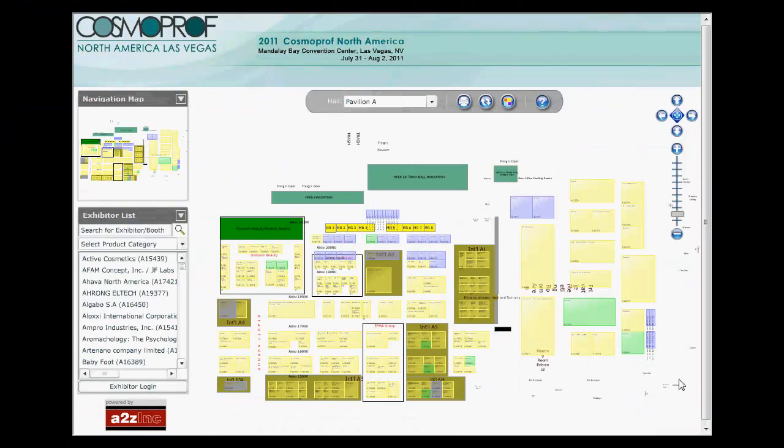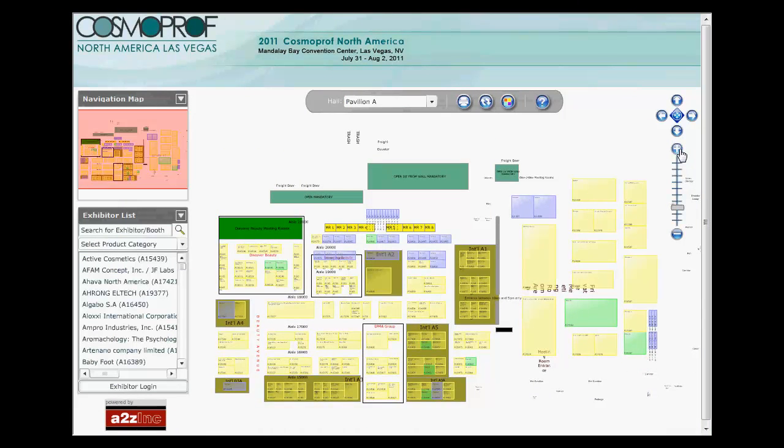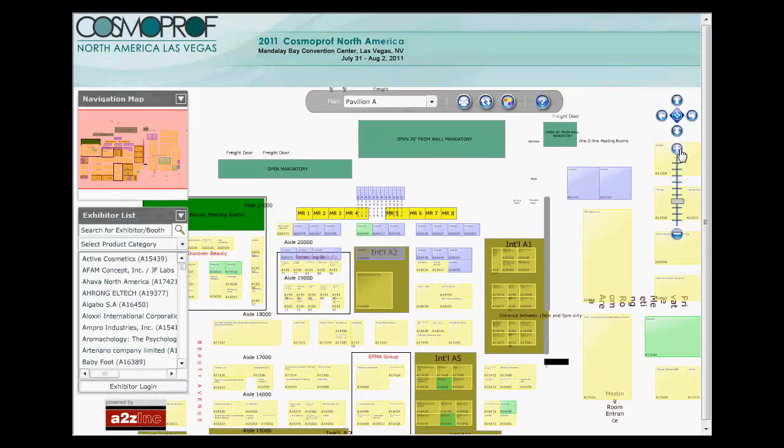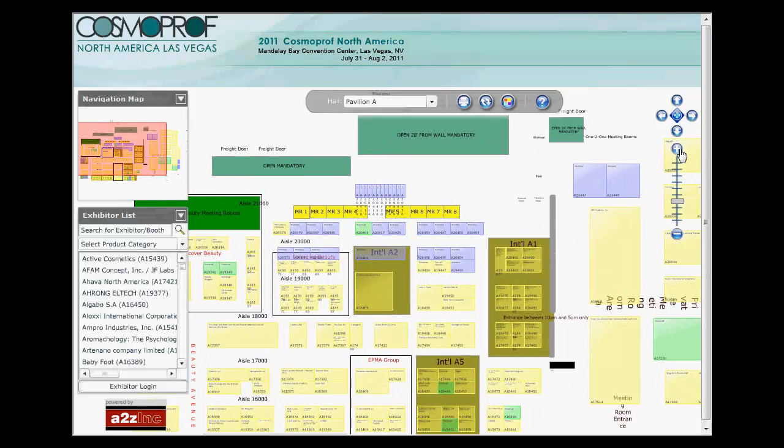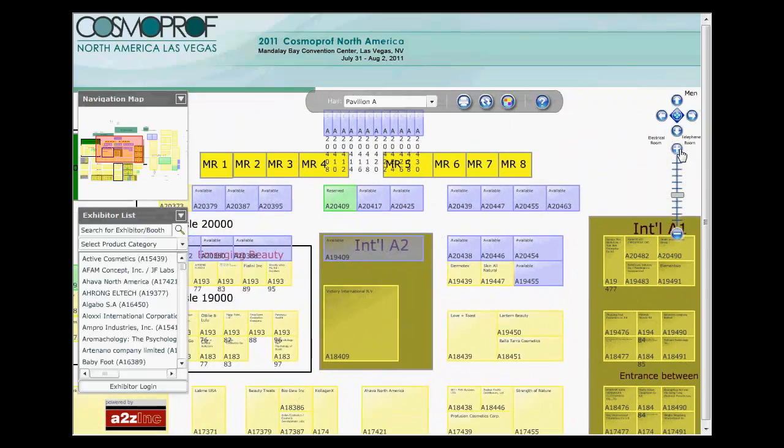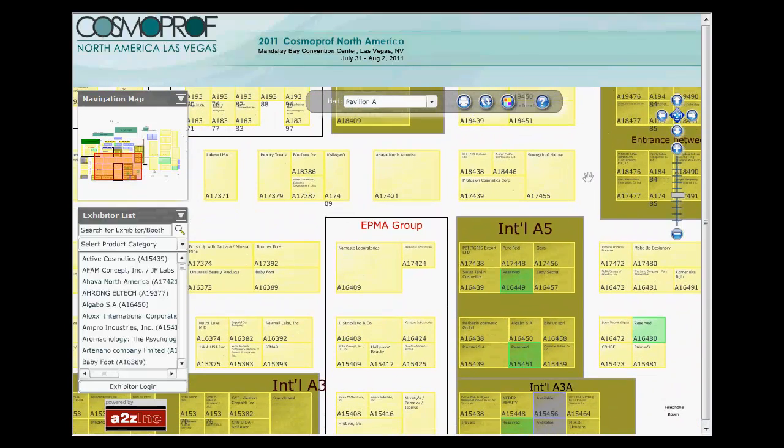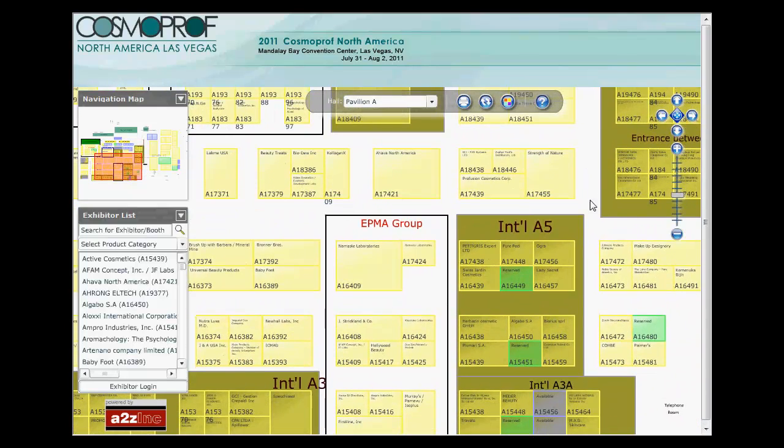Navigate to the interactive floor plan screen to see a layout of each exhibit hall. You can zoom into the floor plan and pan across it using the scroll wheel on your mouse or the zoom bar controls on the top right.